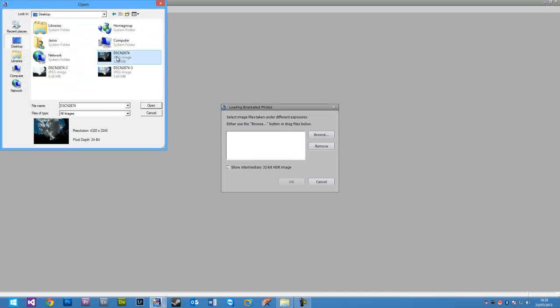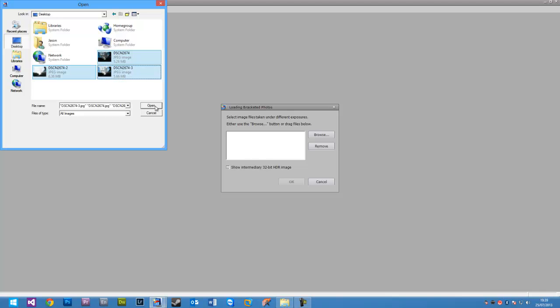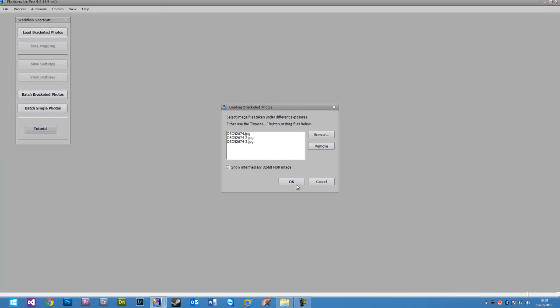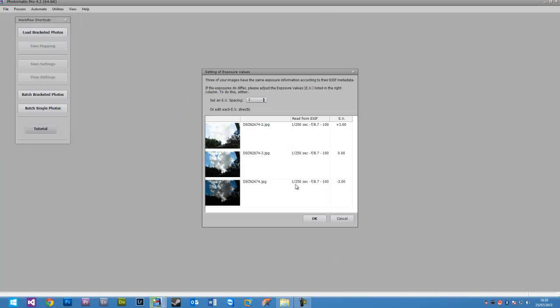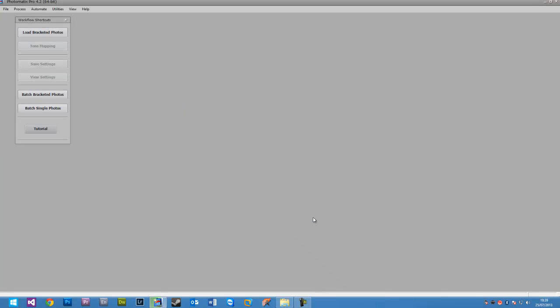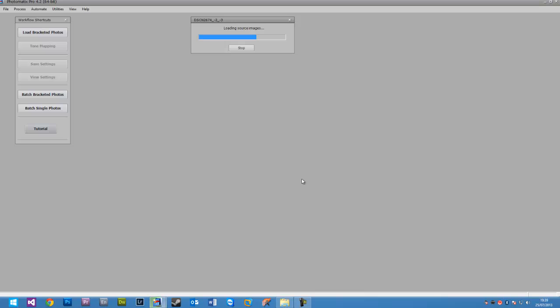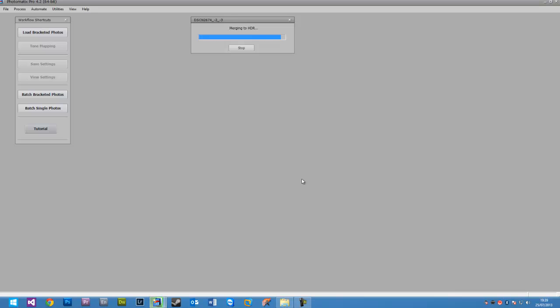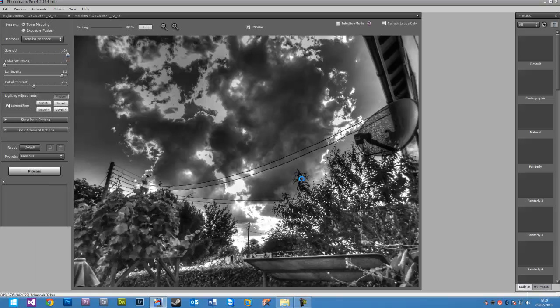So he's already given me a 0, a plus 2 and a minus 2 exposure image to play with. I'm just going to go and do all of this. Now, whilst we wait for this to happen, I will say that I'm using full resolution JPEGs here. I think the files are about 5MB each and it looks like it's nearly done with merging it to HDR.